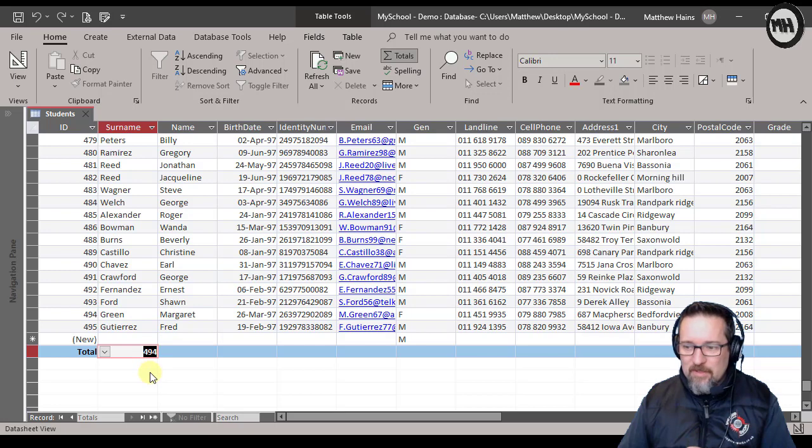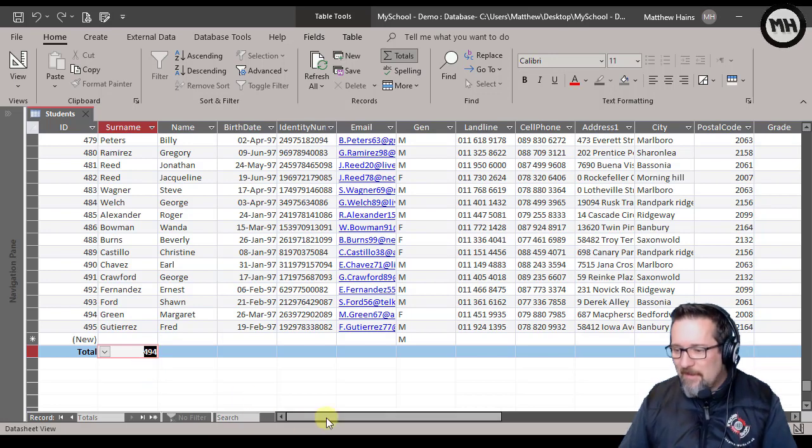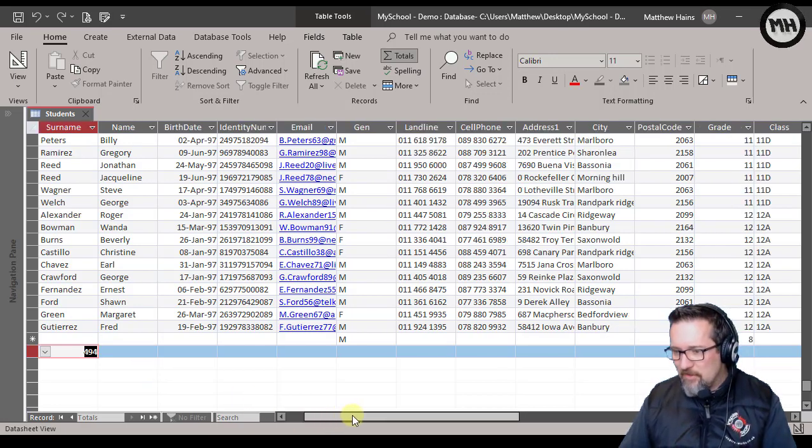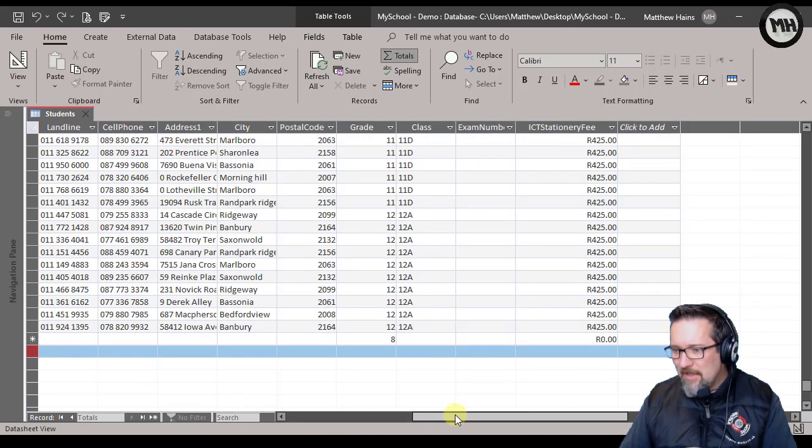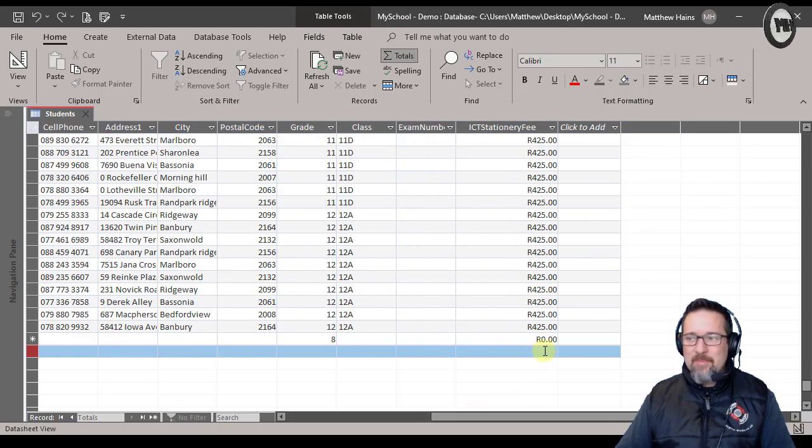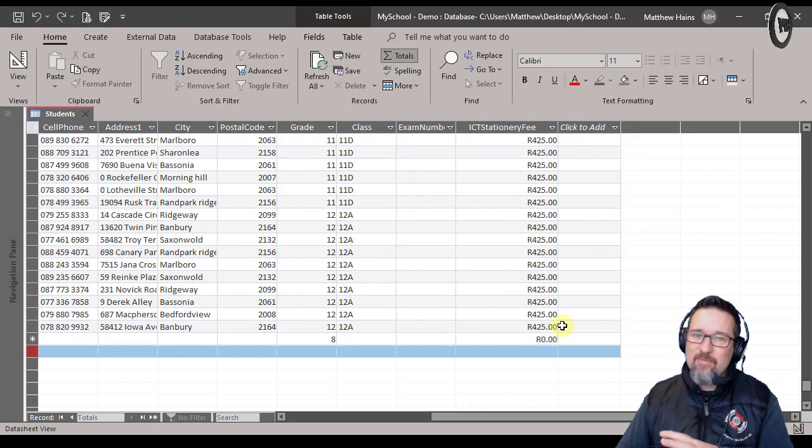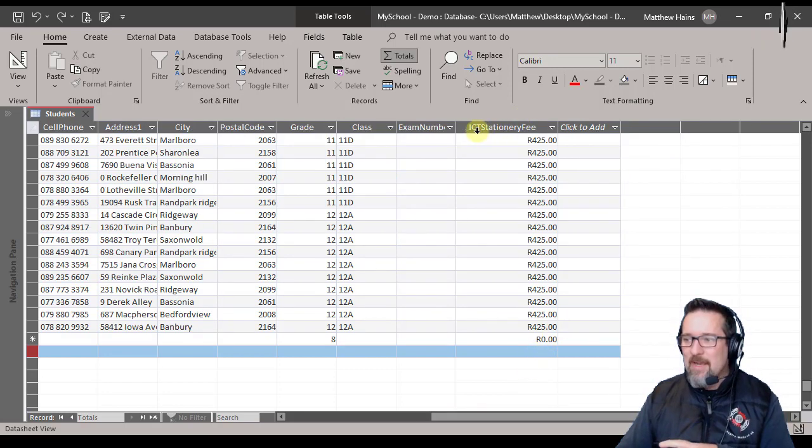So if I click on count, that will automatically count all the records in this field, 494 of them. Let's see what else we can do. So if I move along, let's do this is my favorite one because this is great with working with currency.